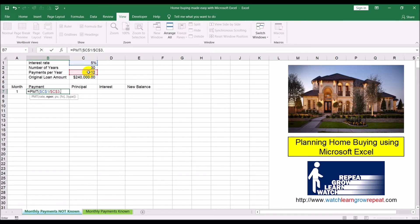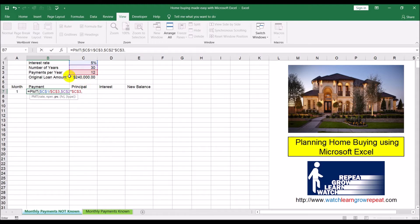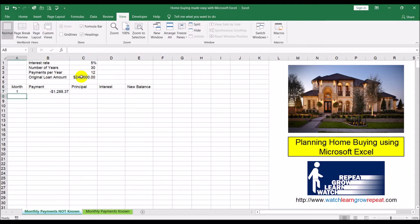The next parameter is the total number of payments to be made. If the loan is over 30 years and you're making 12 payments a year, total payments are 30 multiplied by 12. I'll link to those cells so we can always change the values later and have Excel construct a new amortization table. I hit F4 to lock those references. The last parameter is the loan amount of $240,000.